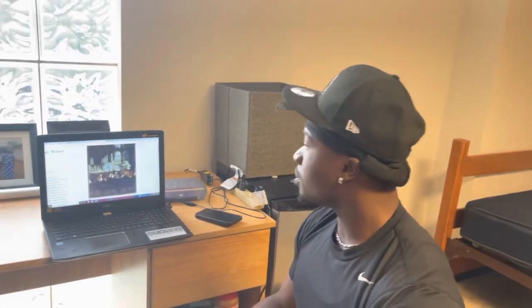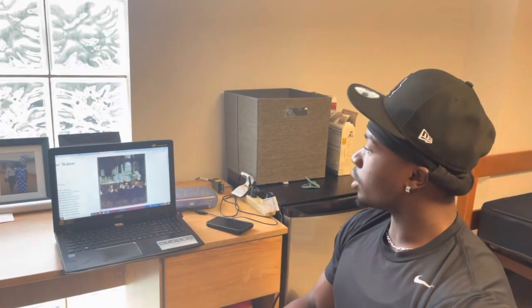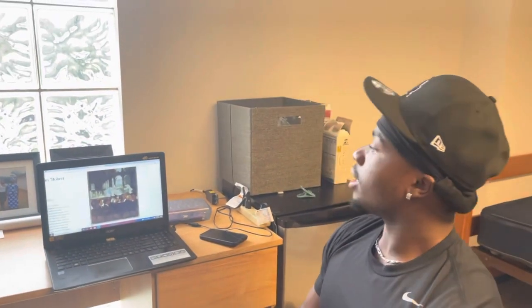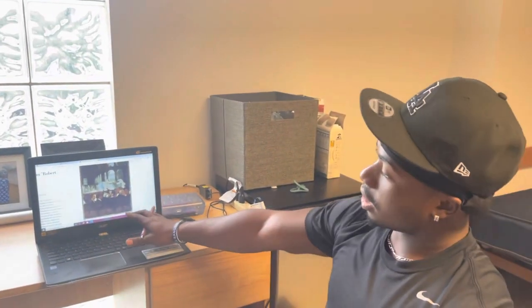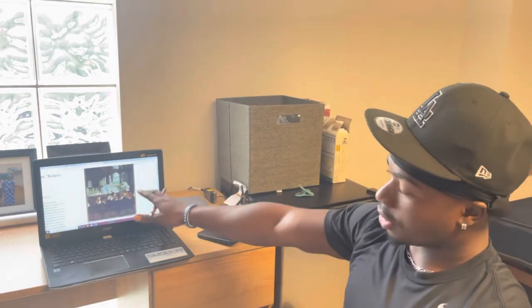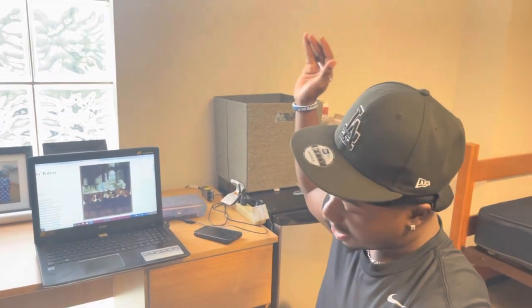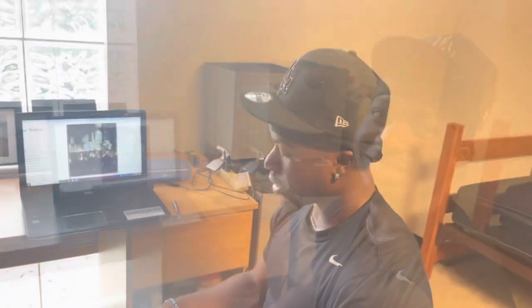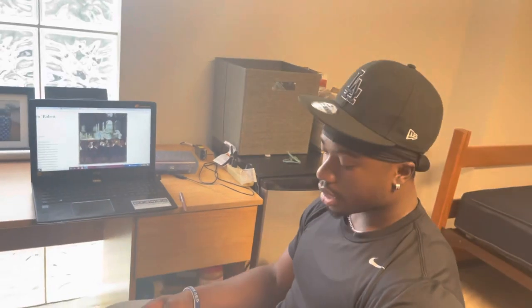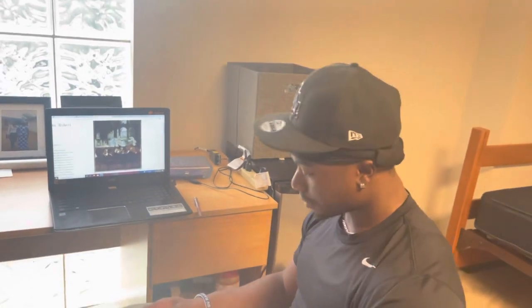Edgar Degas was born on July 19, 1834. He was able to express his realism in the Ballet from Robert Le Diable. Degas was able to express beauty and structure.